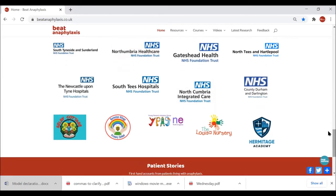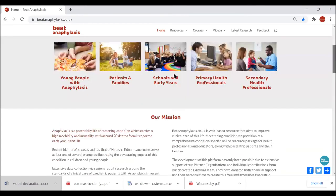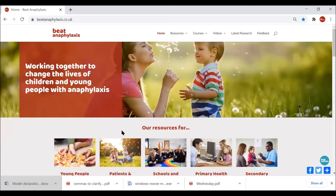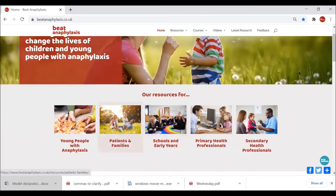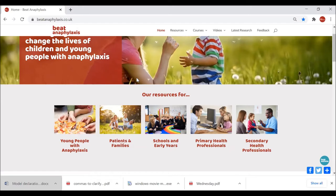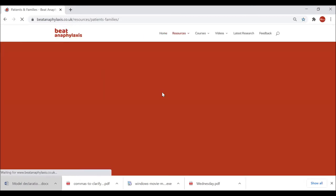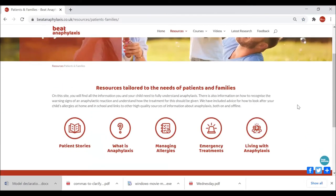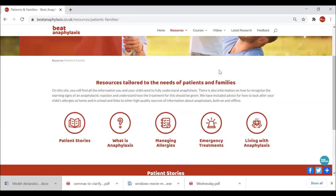Going back up to the top, I'm going to take you through the resources. The Young People section is currently under construction — the resources for that are specifically due out a bit later in the year. I'll take the Patient and Family section first. If we click on there, this is the format for all the resources: we have subcategory icons which make navigation a bit quicker.